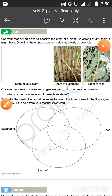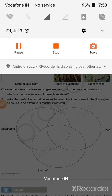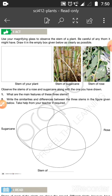Good morning everyone. Welcome to science class. Today we will learn more about plants because our theme is plants. Let's open page number 36.